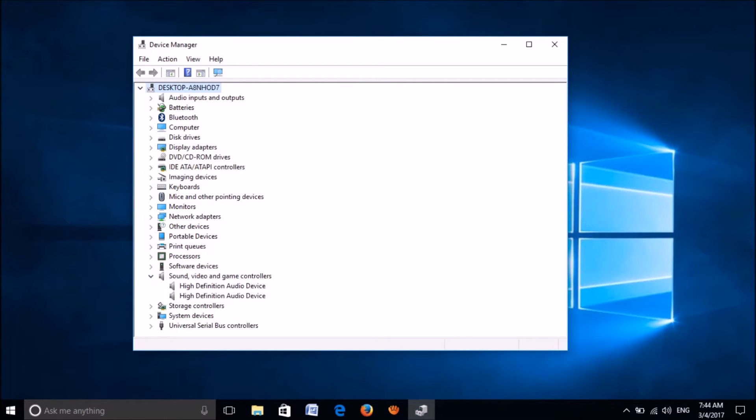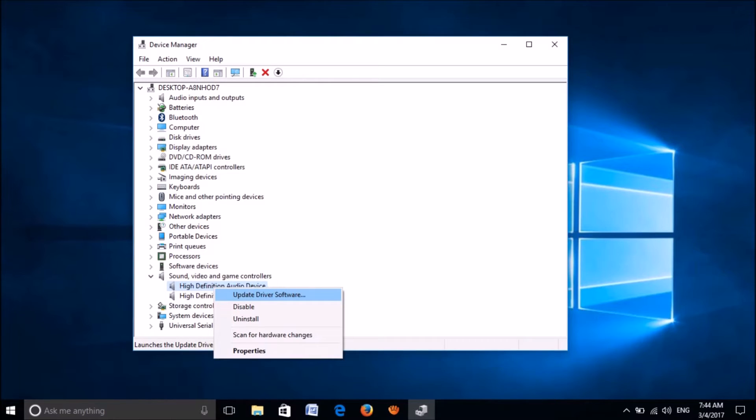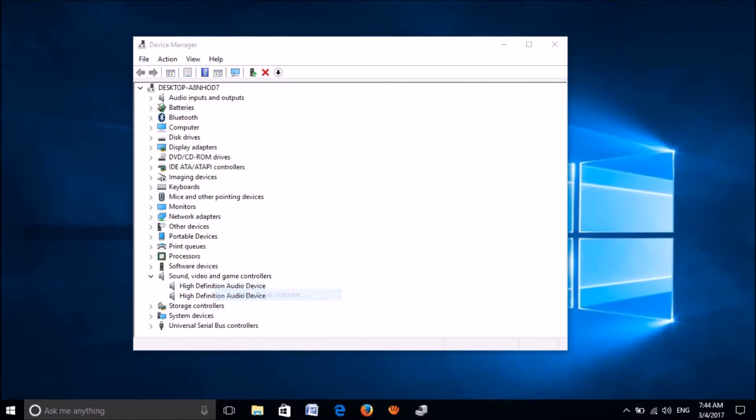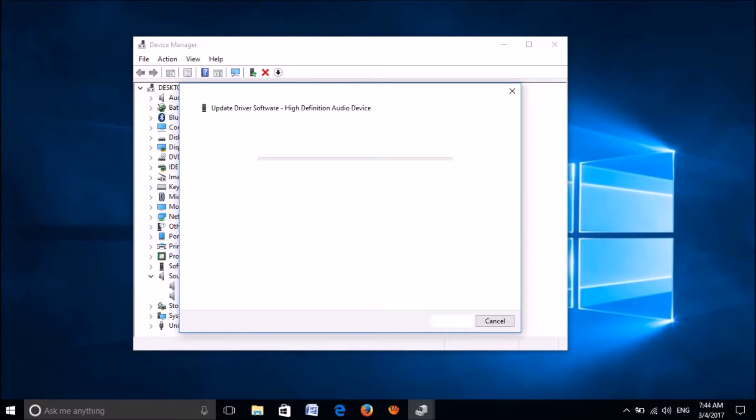Now right-click on your sound card and click on update driver software. In this window, please click on the first option here. Let Windows check for the latest updates for your driver.